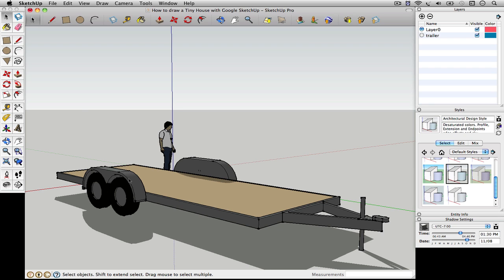So without further ado, I'm going to just start diving in, speed up the film so you can watch how quickly SketchUp can work, and then I'll slow down and explain how I'm using these tools.